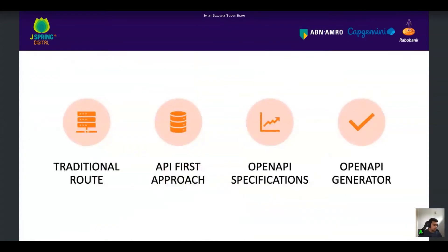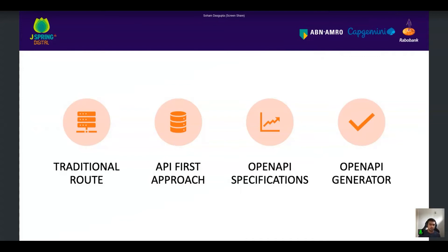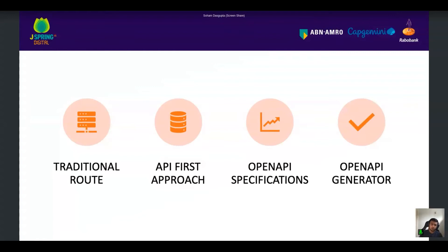So without further ado, this is the agenda today. I'm going to talk about the traditional route that most of us follow and how it differs from the API-first approach. Then I'm going to talk about OpenAPI specification, OAS. And then how we can use that to speed up your development, testing, and integration process. I'm going to show you code samples and how to do stuff around it.